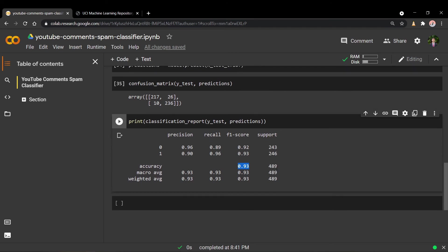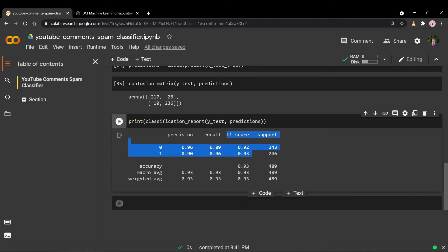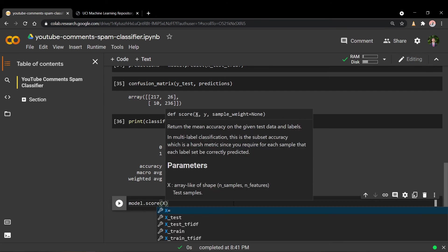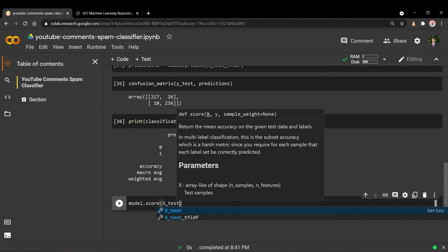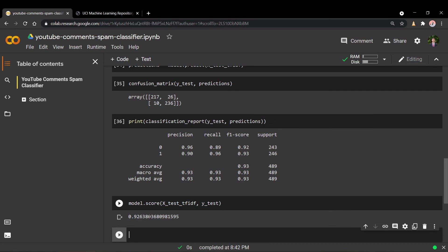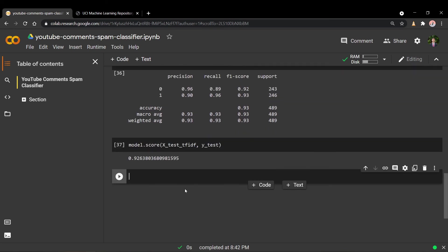93% is not bad for the amount of effort we put into this model. We didn't do too much data processing or optimization. You can also call the score function on the model to get another validation of the accuracy by passing in the TF-IDF version of the test set and test labels — and it shows roughly 93% as well. We could also perform cross validation to further validate our model across different validation sets, but for the sake of keeping this video short, we don't need that for now.